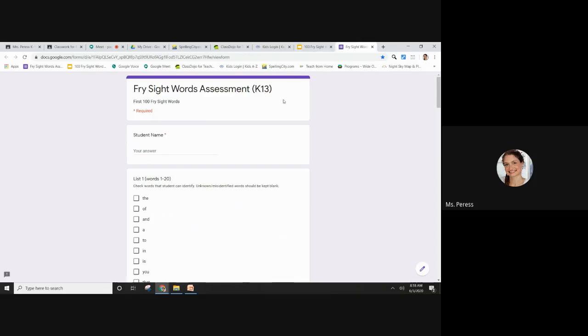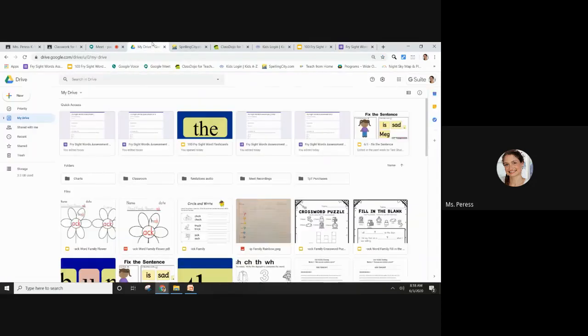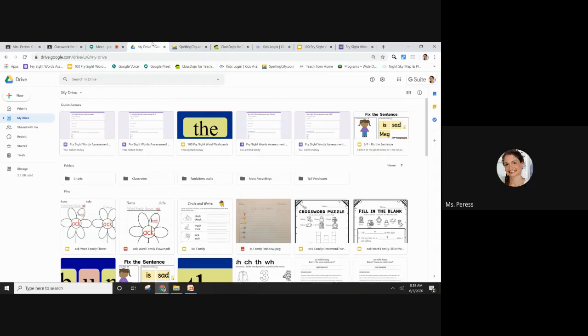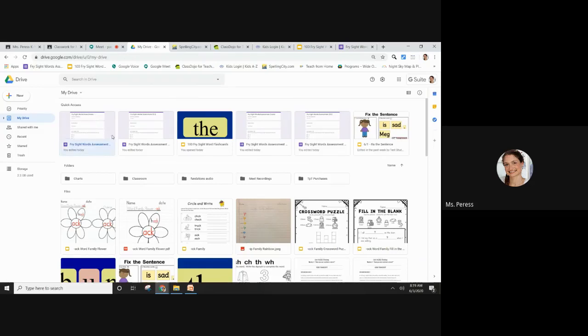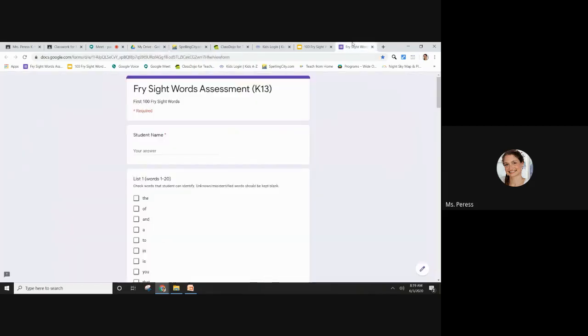If I wanted to access the master form, I can go into my drive and just click on the master.